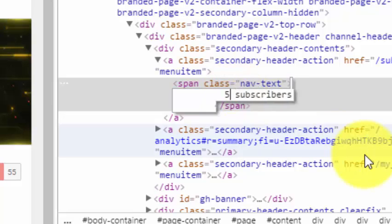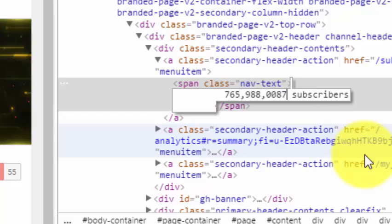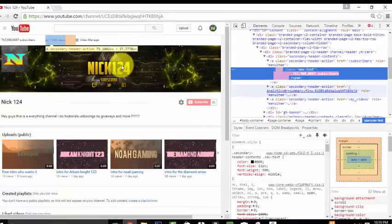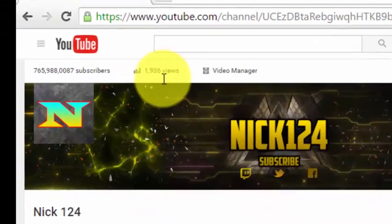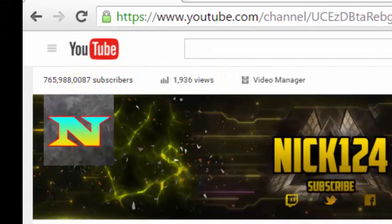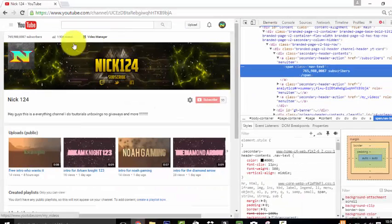Just click on it again, and then just add in any kind of number you want to get any number you want. Just hit enter, and then right here you'll see how many subscribers you have.